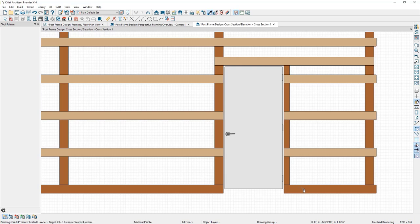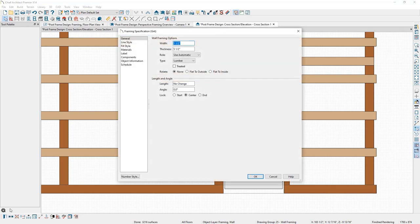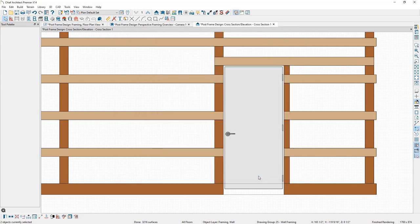The next change to the bottom girt is changing it from a two-by-six to a two-by-eight. I'll press Spacebar, select the first girt, hold Ctrl and select the second girt, then open their specification. Under the thickness value, I'll change this to seven and a quarter inches and click OK.